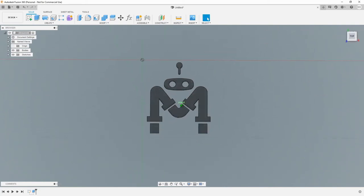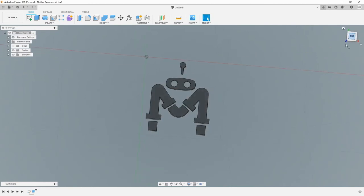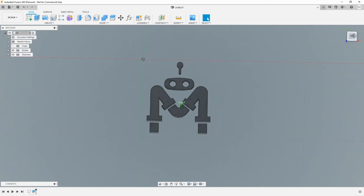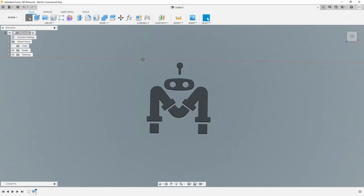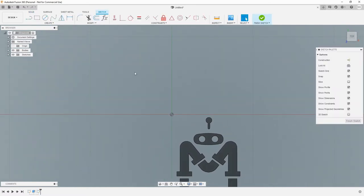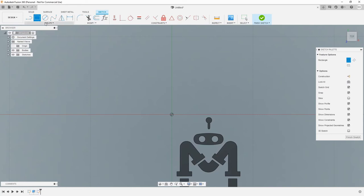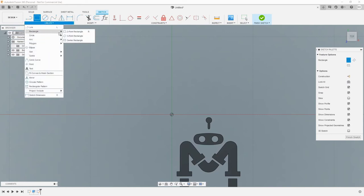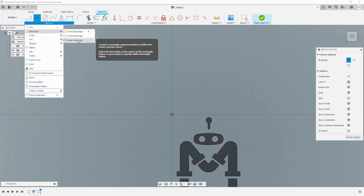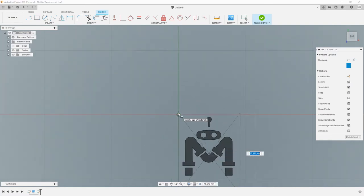And now you can see we have a model of it, which we could print, but that would end up being individual parts. Instead, I actually want to put it onto a base. So if I go back to my sketch, rectangles from center points. I want to draw a rectangle.